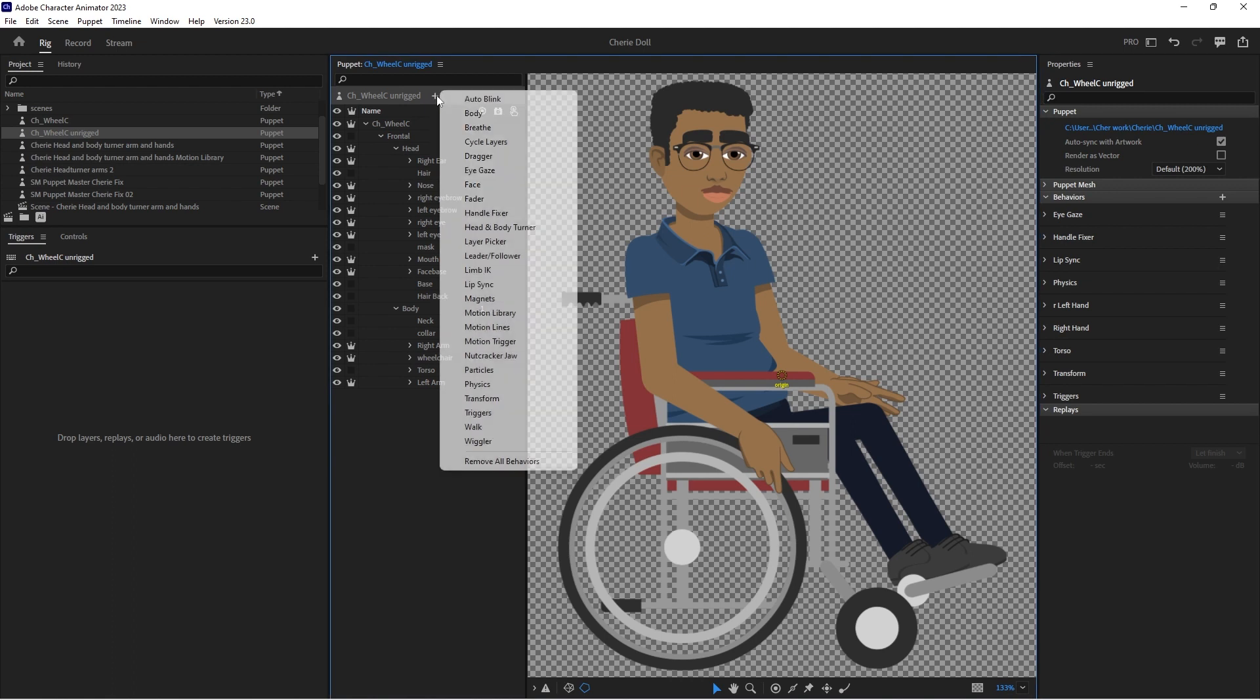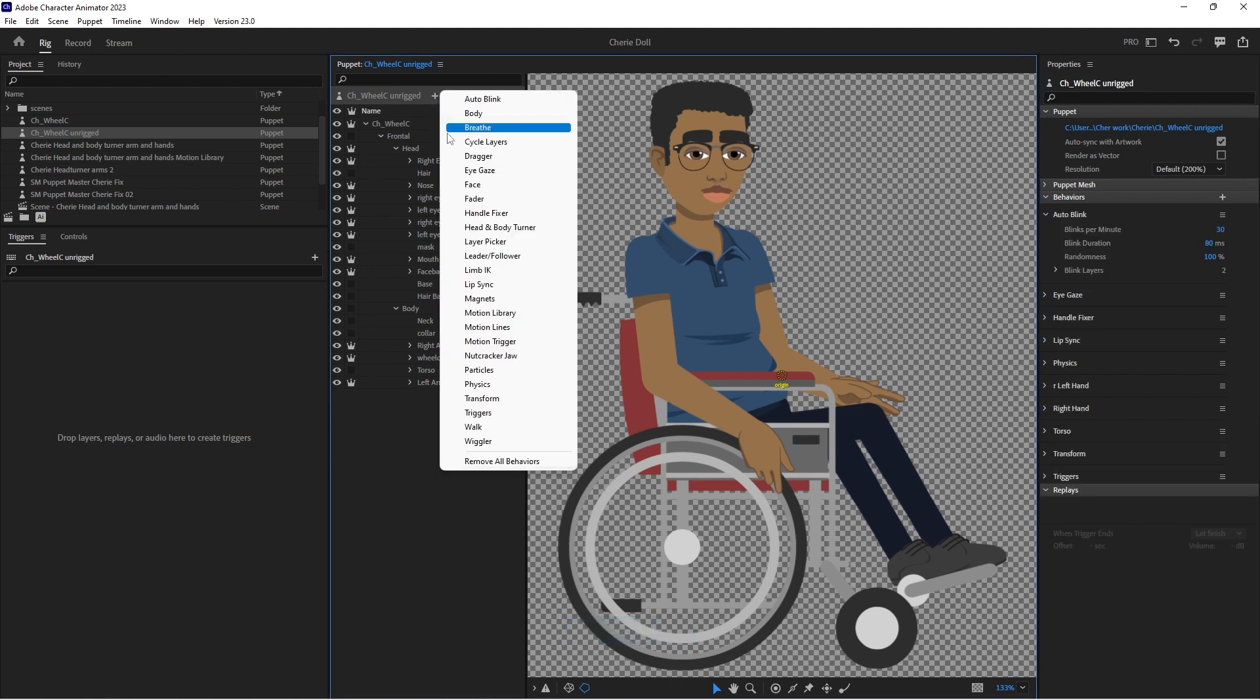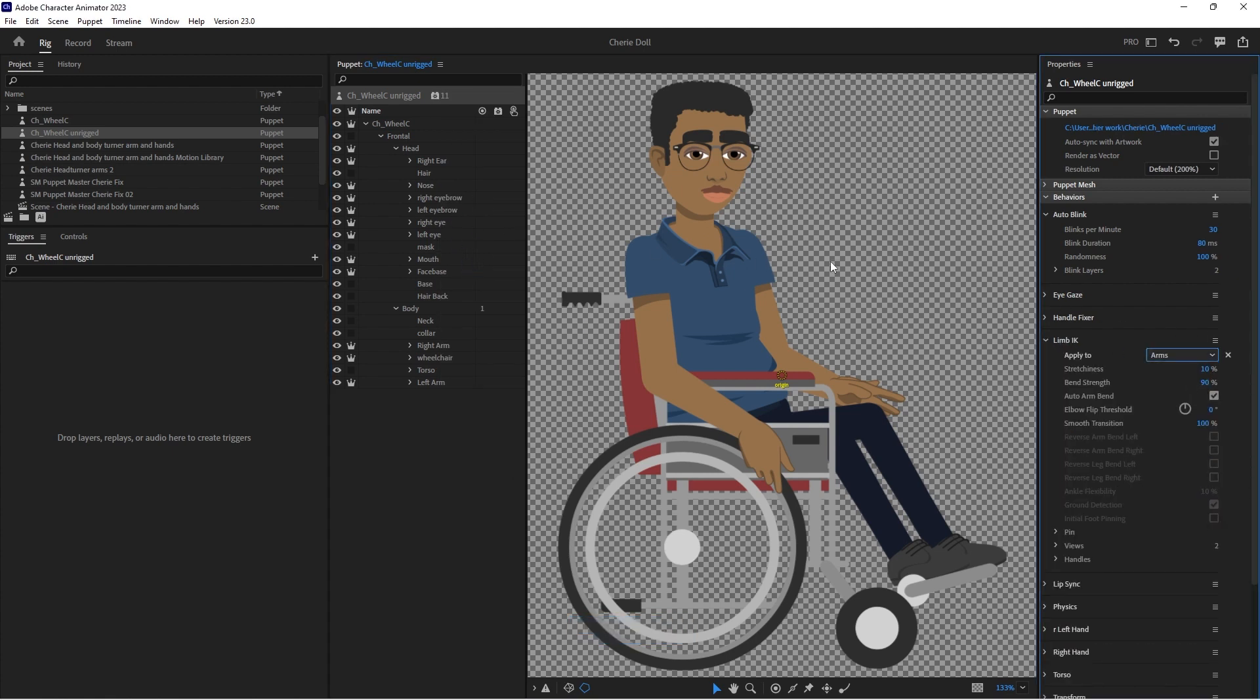Okay, and let's add our behavior. So I'm going to add Auto Blink and I'm going to add Lim IK. But in Lim IK, I'm going to add it just to arms. Okay, and then we can start rigging as normal.